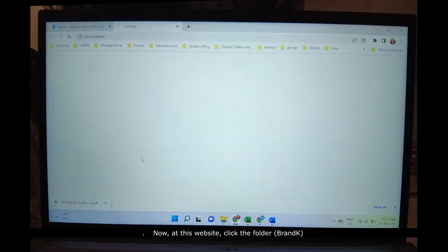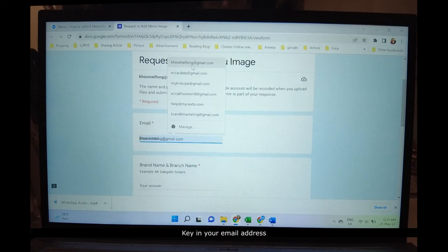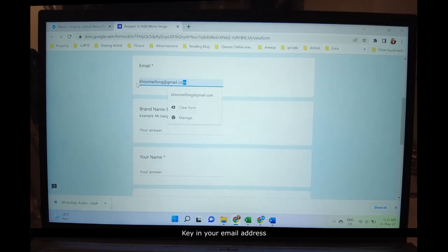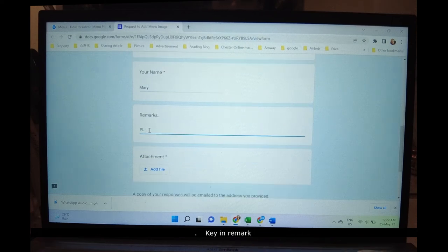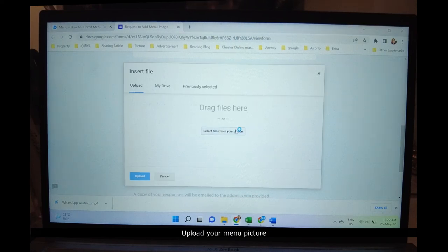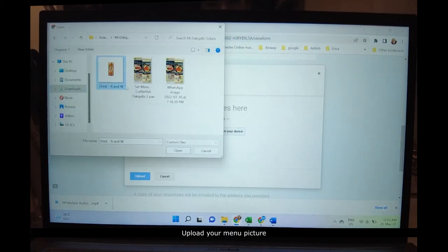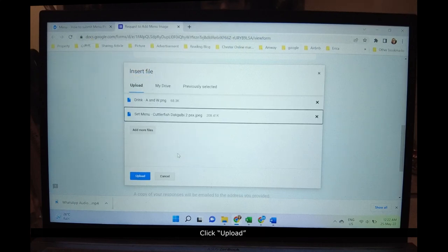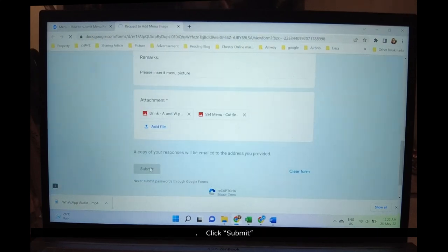On the website, click the Brand Care folder. Key in your email address, your branch name, your name, and a remark. Click Add File, upload your menu picture, click Upload, then click Submit.